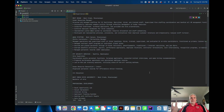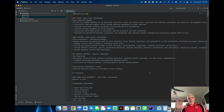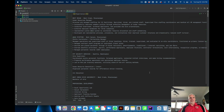So that's the first part of the assignment. The second part, once you finish marking up the resume, we're going to come back and actually do some work on styling it using CSS.